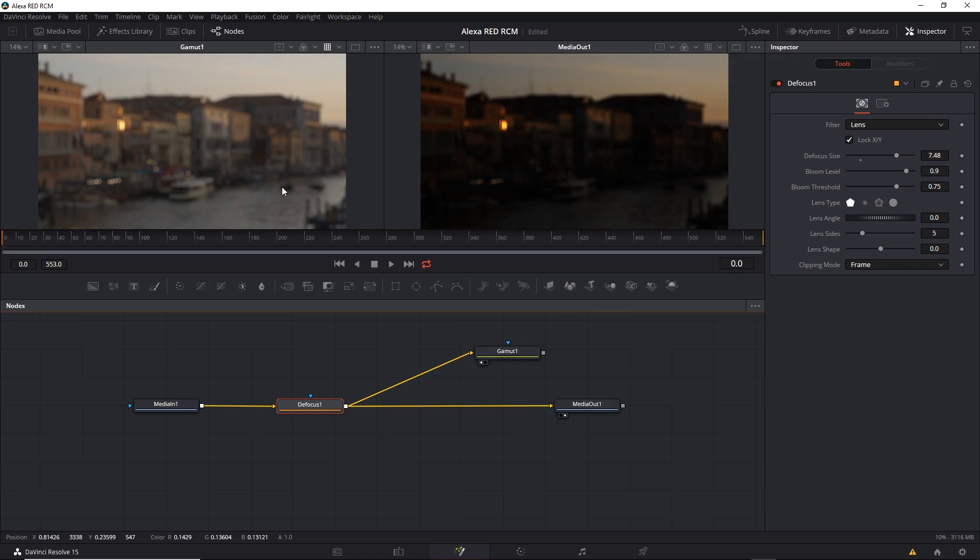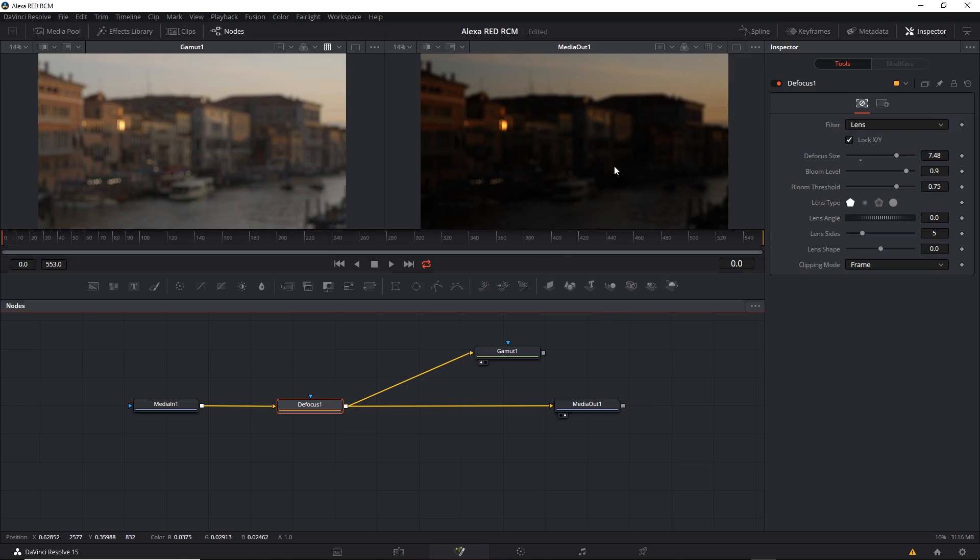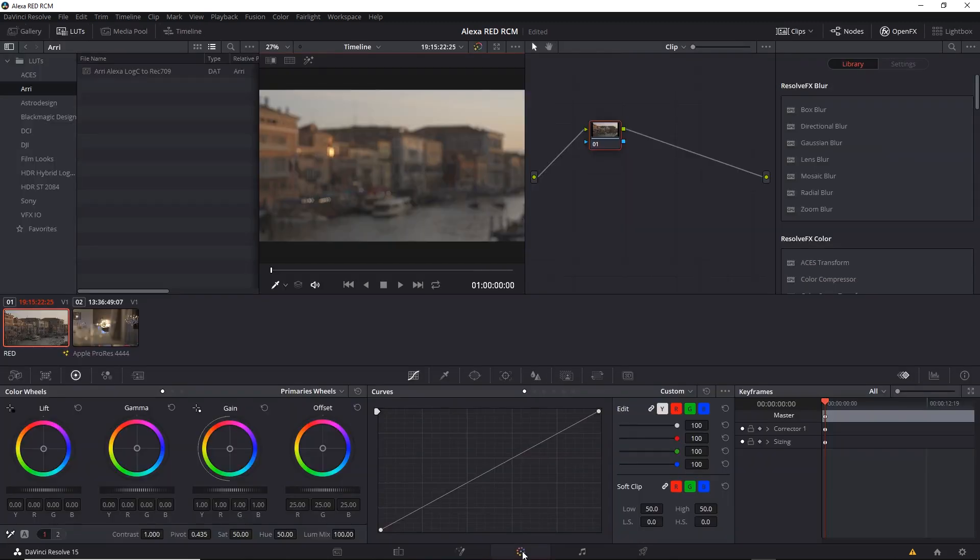So you can see a preview of the gamut. And then send the correct version to the media out. So now we can see that the blurred version with the correct output color space is visible in the left view. But what we want for the other tabs still appears in the right view. So now when I go back to the color tab, I see the blurred result, which has the correct output color space based on the RCM system.